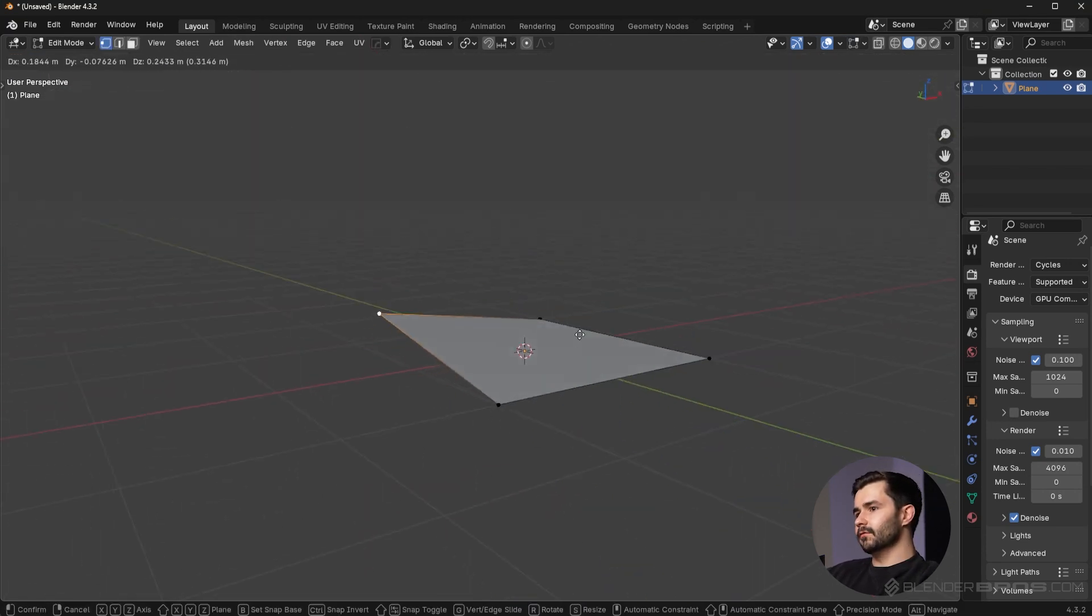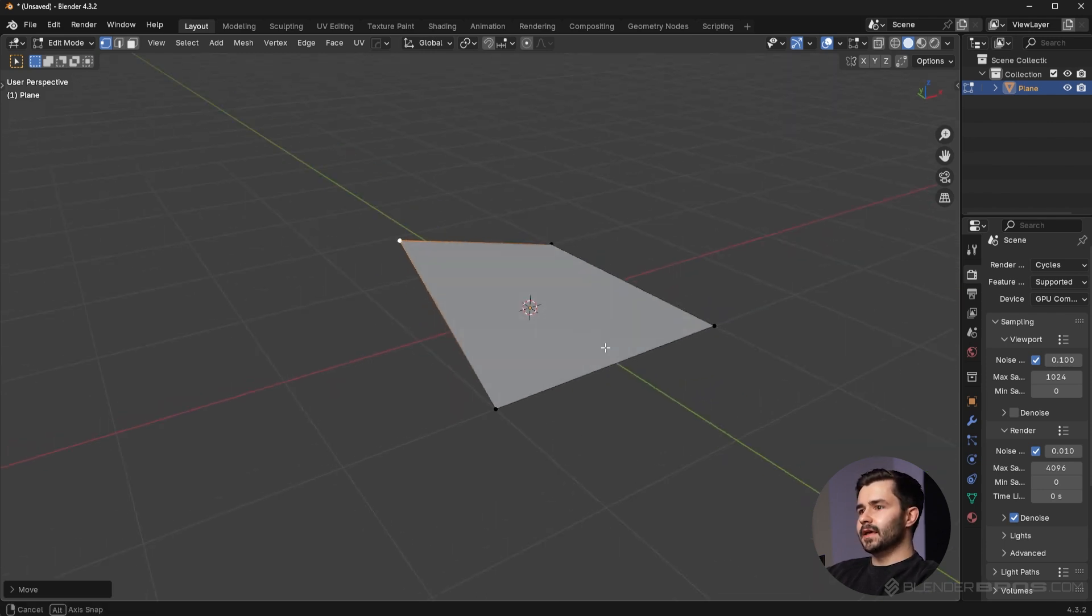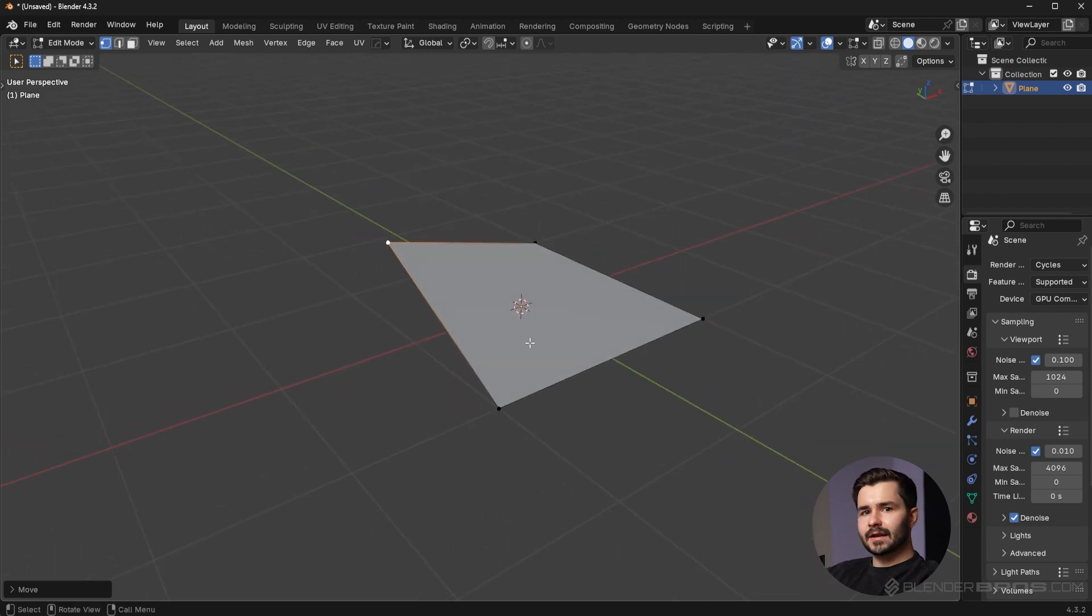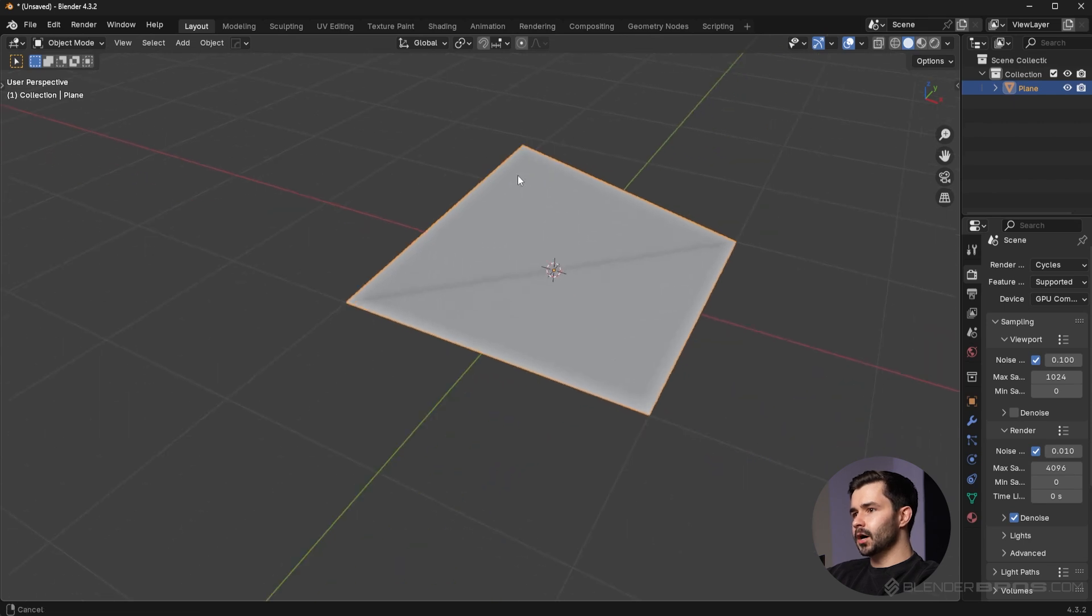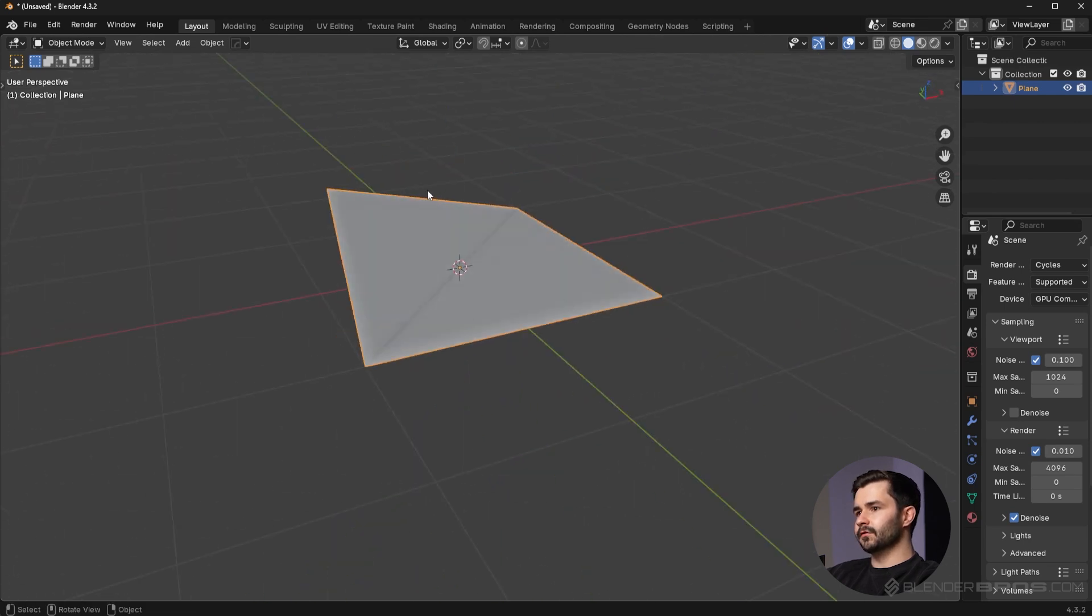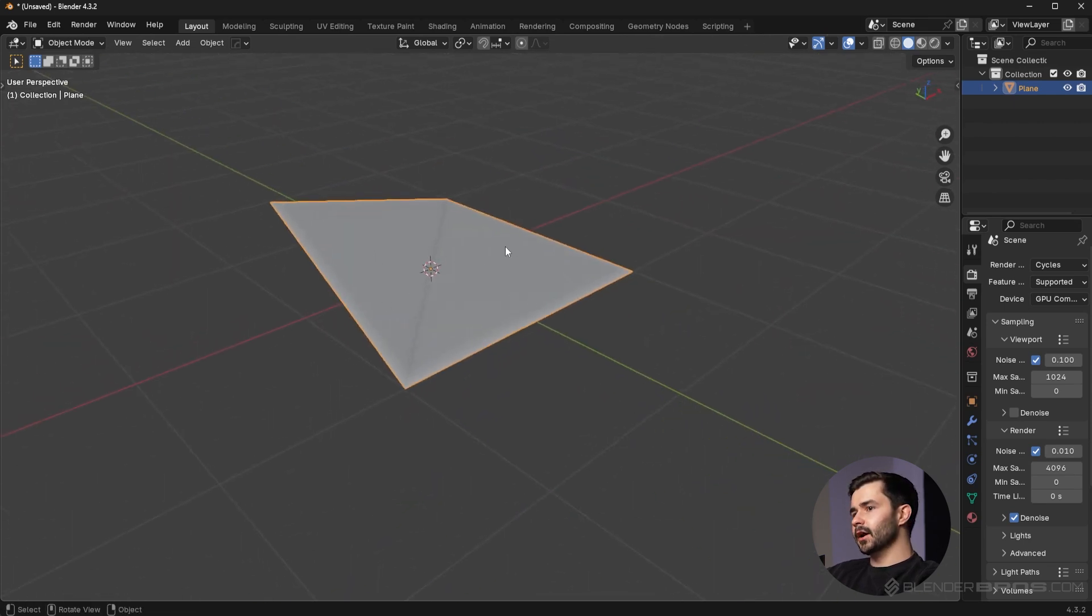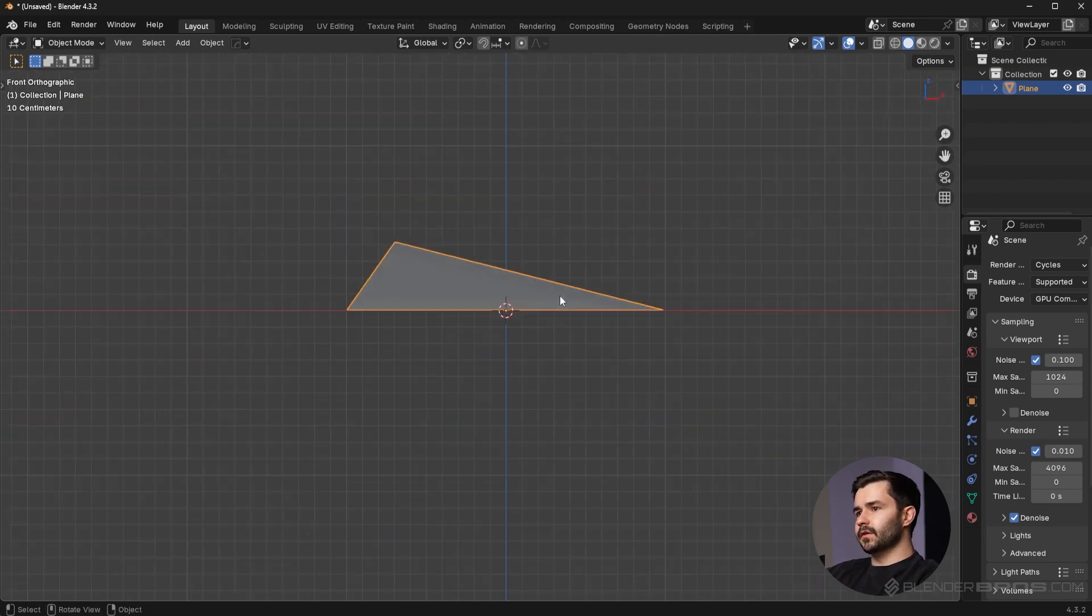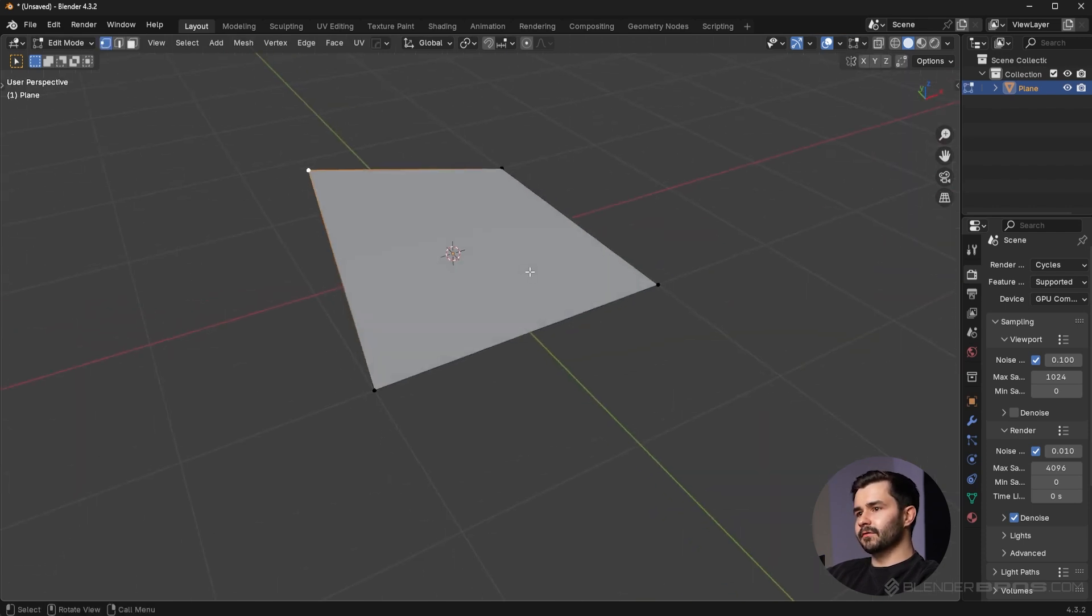When I move one of these vertices, it's bending the quad. You can see that by going into object mode we have this very visible shading error right here. That is because the surface is no longer flat. We have effectively bent the quad here.